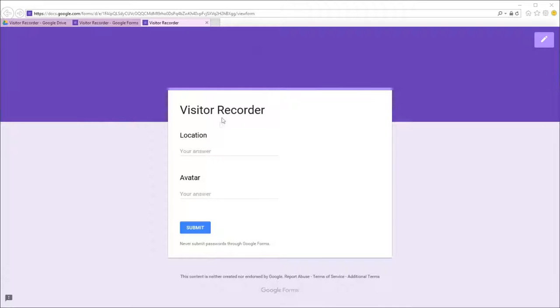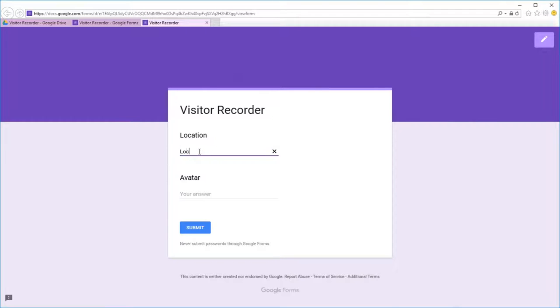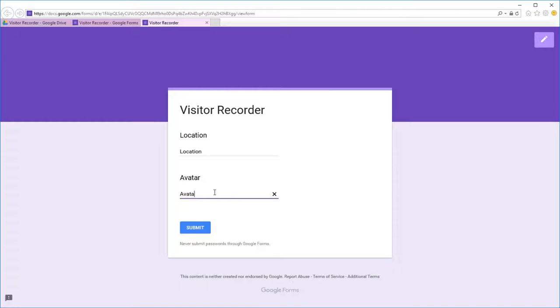And we fill in an answer into location and avatar and submit the form.